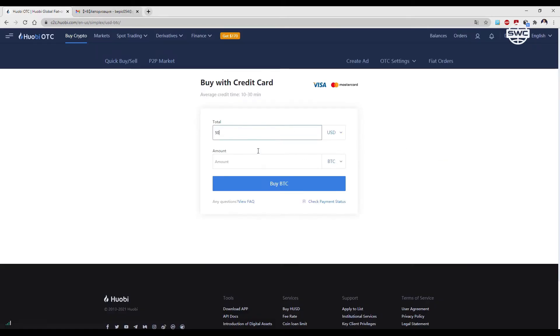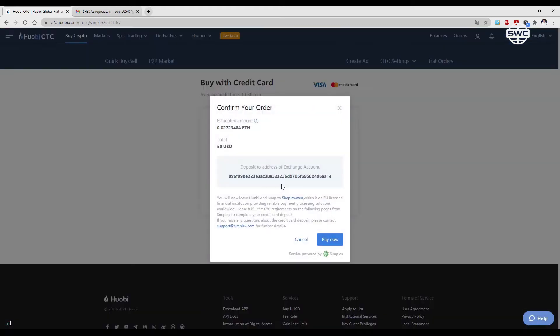Choose the cryptocurrency you are interested in, for example, Ethereum. On the screen, you can see your wallet number on the Huobi cryptocurrency exchange, to which you will be credited $50.